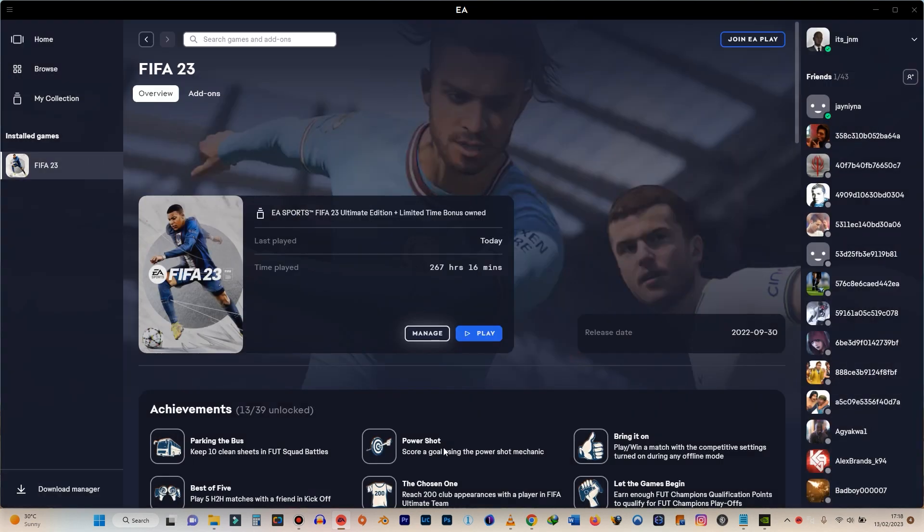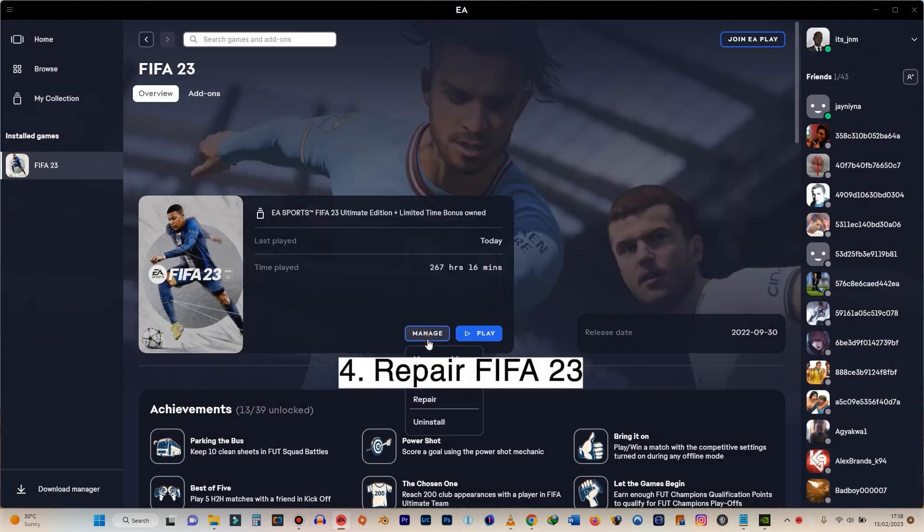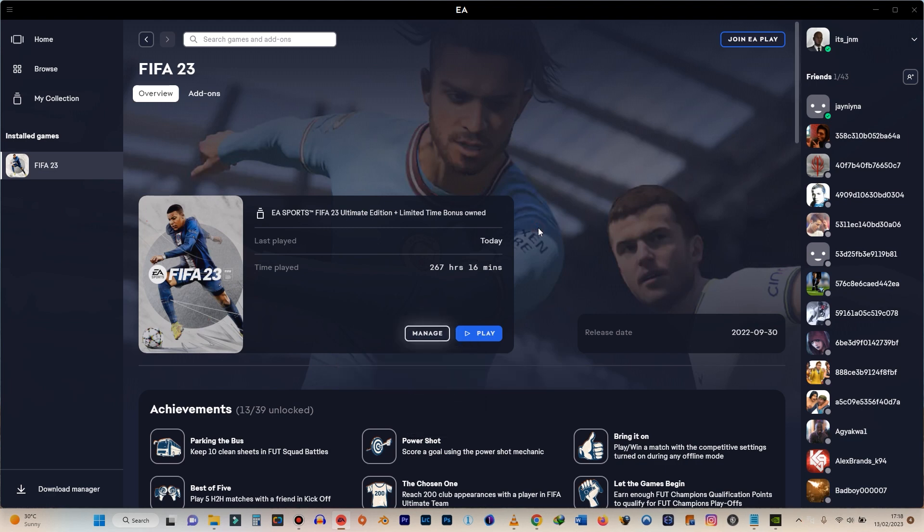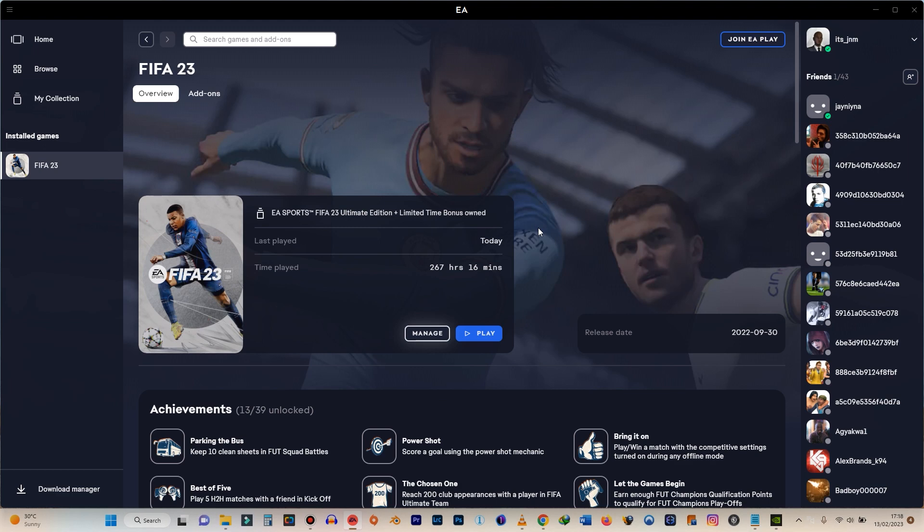And after that, you come and then you click on Manage and then you click on Repair. And then it's going to try and then go over all the files you have in the FIFA 23 folder and then make sure you have everything intact and you have the latest versions of everything.